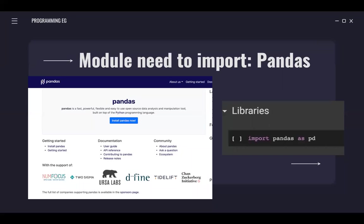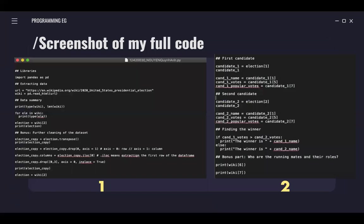Here's the module I need to import, Pandas. So as you can see, Pandas is a fast, powerful, flexible, and easy to use open source data analysis and manipulation tool built on top of the Python programming language. And here's the screenshot of my full code, and let's get to the stage where I explain it.